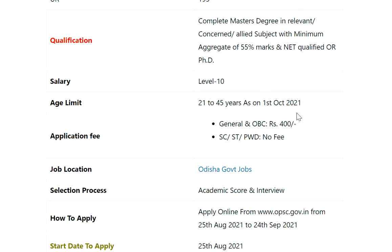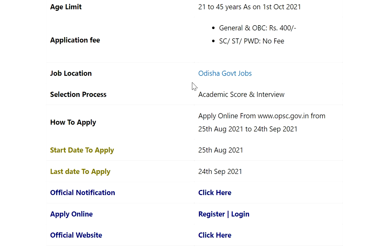Application fee: for General and OBC — 400 rupees; for SC, ST, or PwD — no fee. Job location: Odisha. Selection process: academic score and interview. Apply online from the link provided.